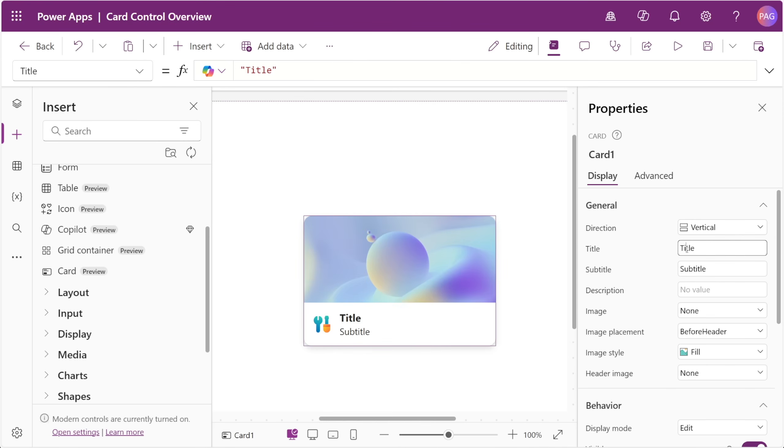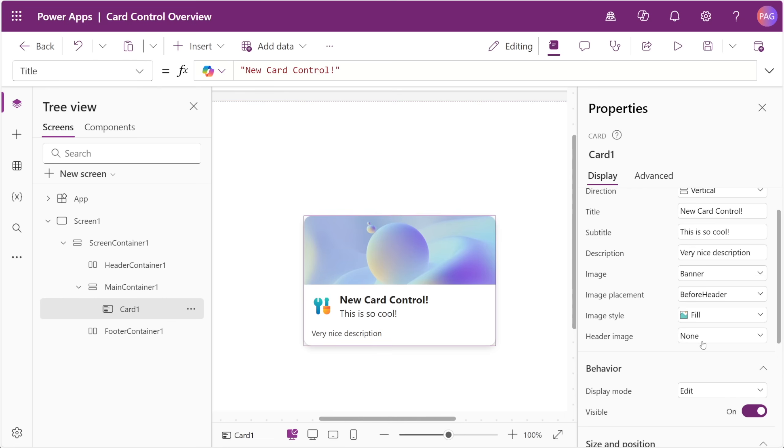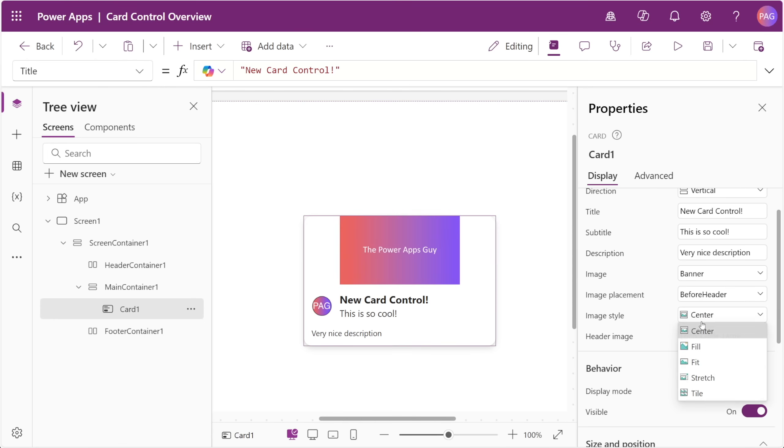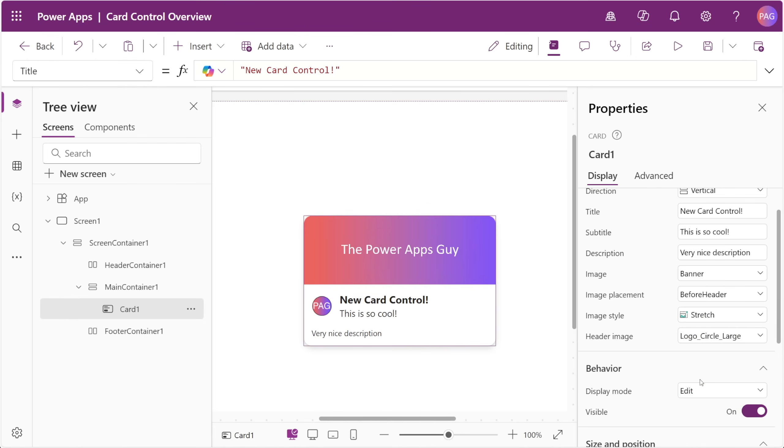PowerApps just quietly dropped a brand new card control into Preview. We built our very own Fluent2 card component on the channel before, so this should be a very interesting comparison. Join me in this video where we take a first look at the new, modern card control in PowerApps.